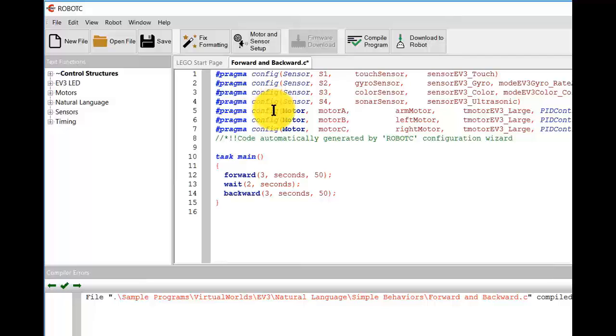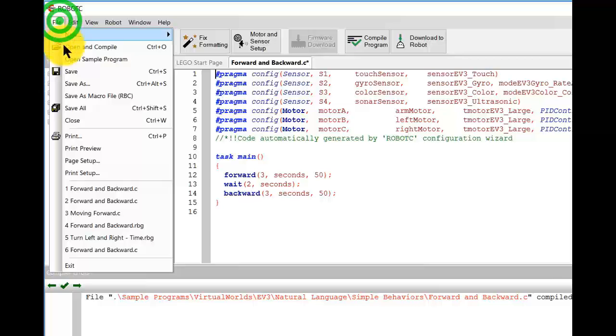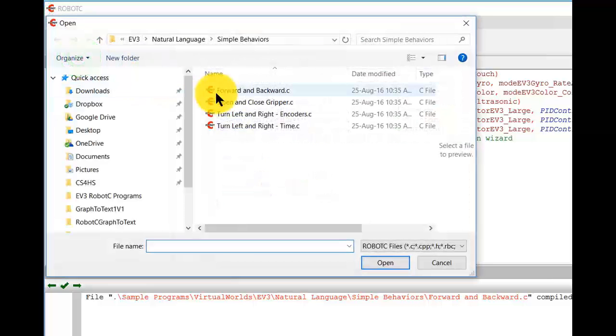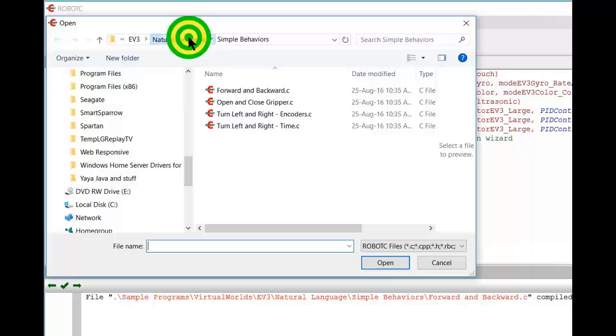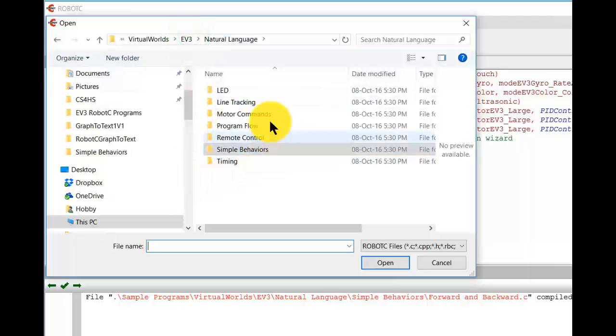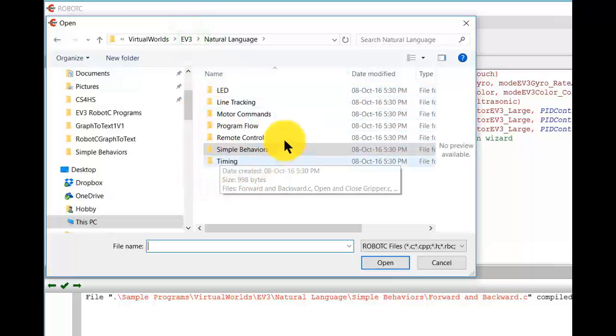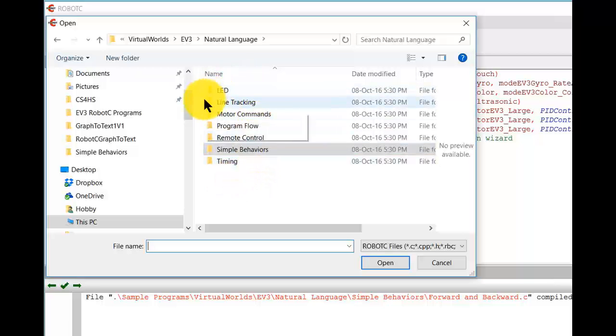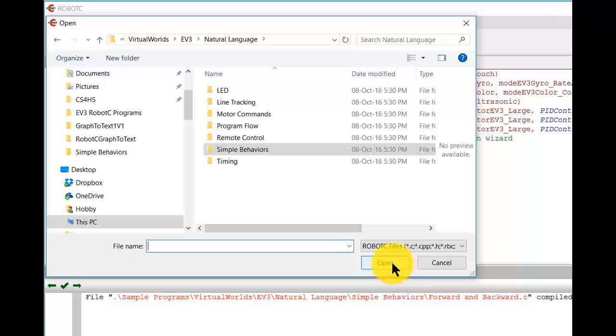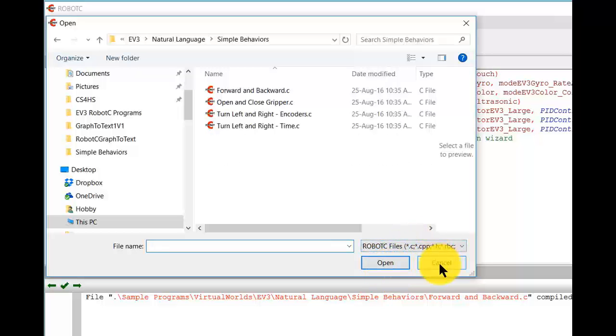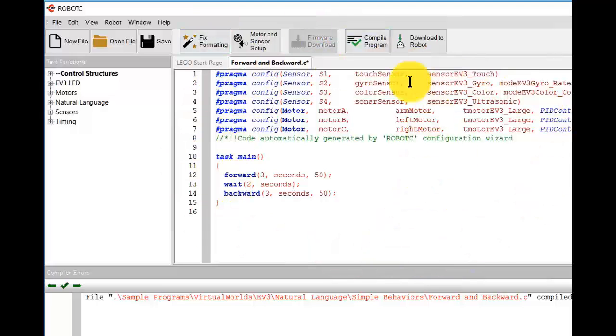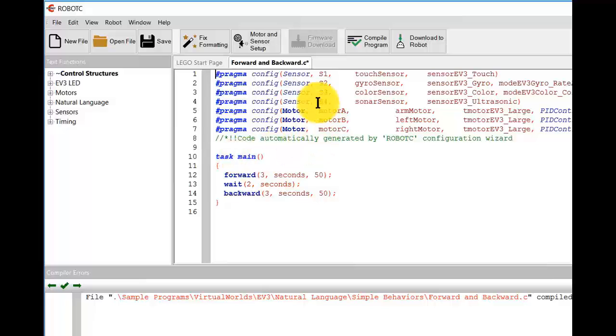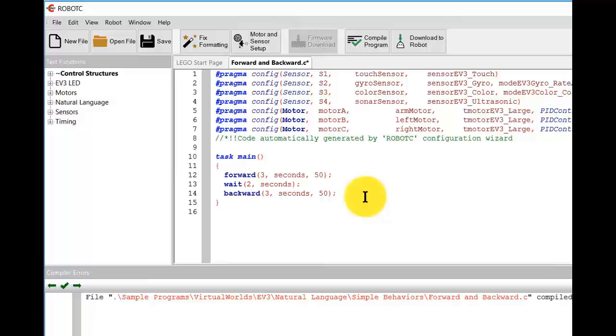But in this case, we start up with this natural language version of text based robot C. And all of these sample programs, we can click on natural language up here. All of these will be in the natural language form of robot C. Okay. So that's how we can start up the program. If we want all our examples to be in the natural language version of text based robot C. And we'd run that exactly the same as we ran it before. Okay. So that's how we'd get to the sample programs in the natural language form of text based robot C without having to convert from graphical robot C.